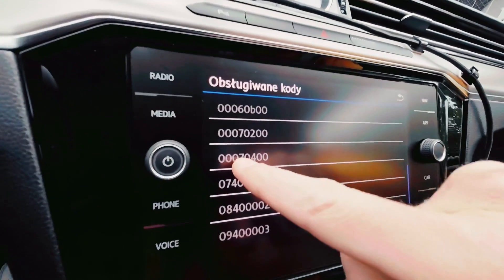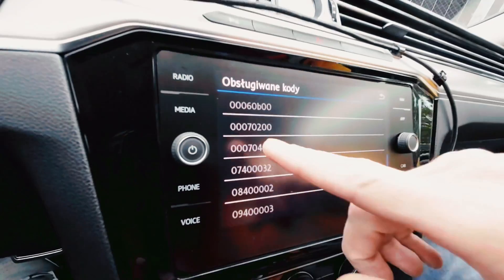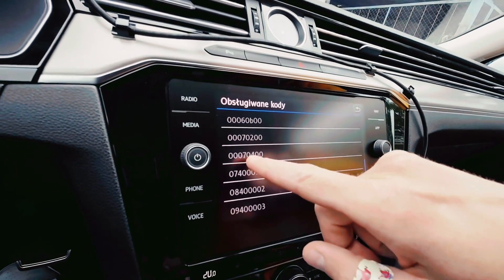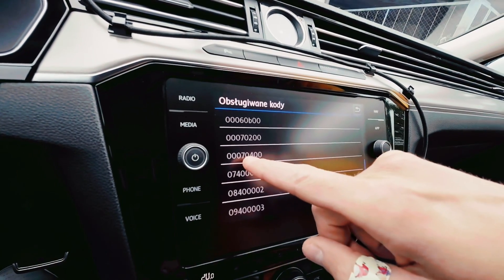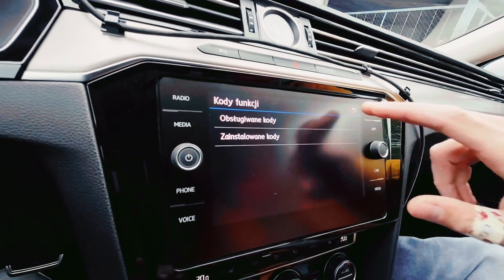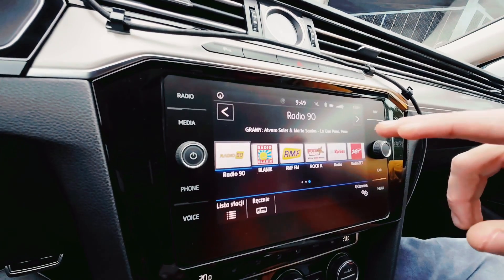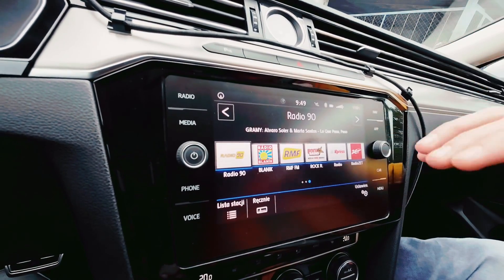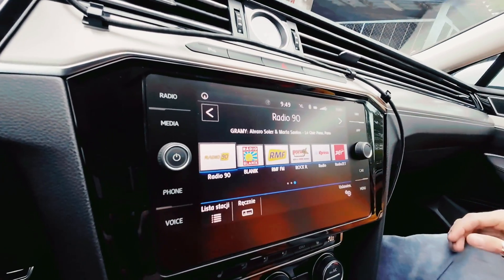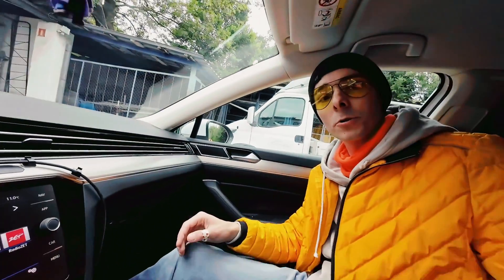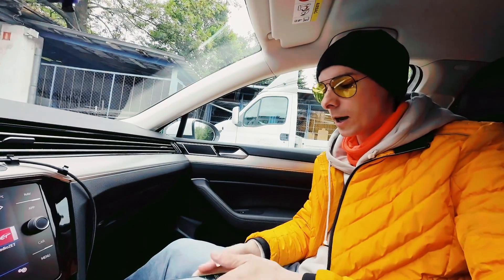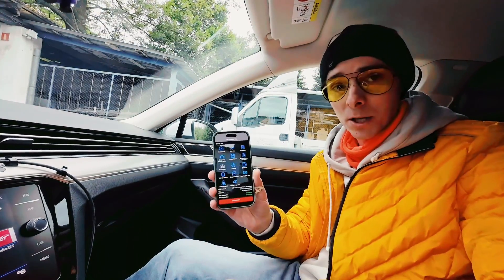We have the code 70400 — this is interior communication, something like an intercom in the vehicle. But to make it work we need to upload a data set into the unit. I have a Car Scanner application over here.